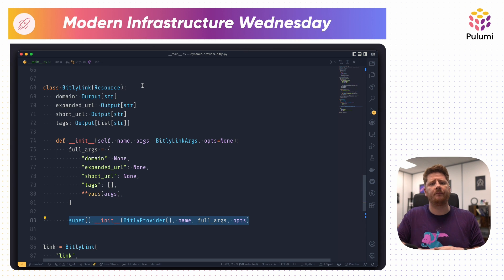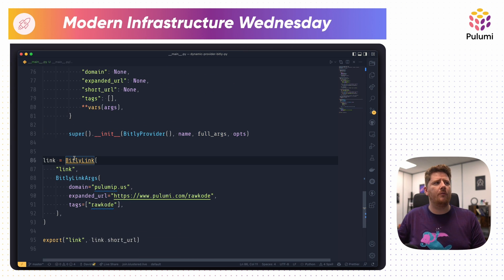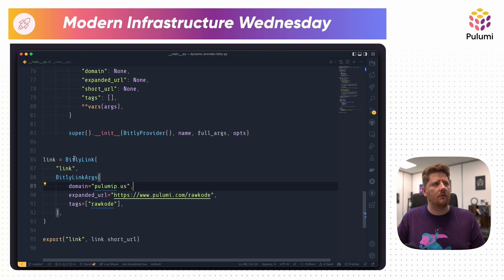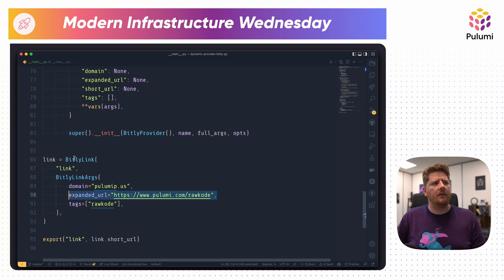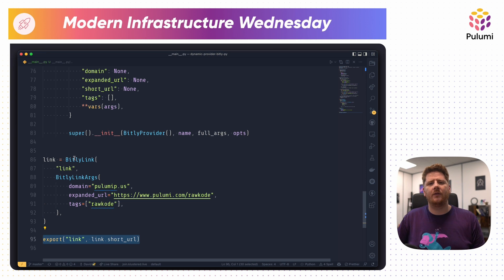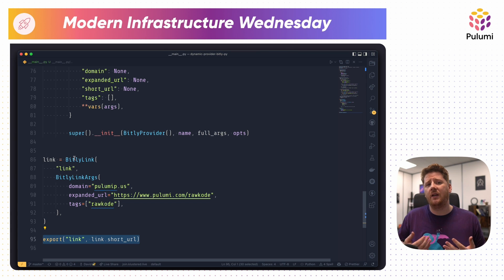That's pretty sweet. Then we have to consume and use our resources and our provider. Here we create a BitlyLink called 'link', pass in the BitlyLinkArgs, tell it to use the Pulumipus domain, set the expanded URL to go to pulumi.com/rawcode, and add some tags so I can show you this on the dashboard and filter down to see our single link. We can then export the short URL so that I can access it after my Pulumi program runs and curl it to show that this really works.